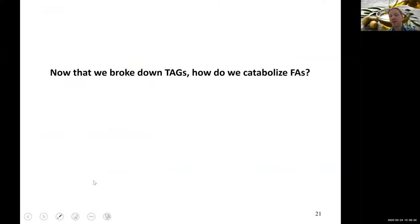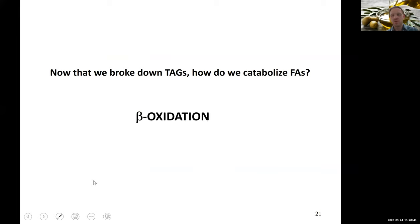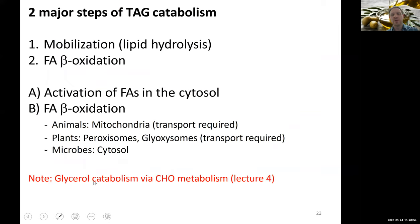Now that we have mobilized our TAGs and brought the free fatty acids into the cell for further breakdown, this opens up our chapter on beta-oxidation. We have used lipid hydrolysis to mobilize our fats — grabbed them from storage — and now they are ready for actual breakdown via beta-oxidation of the fatty acids.